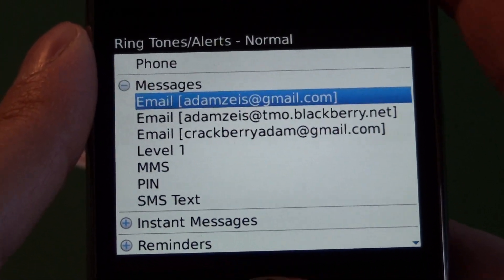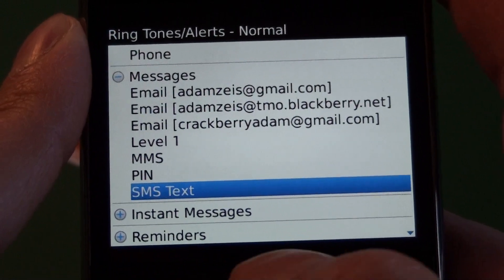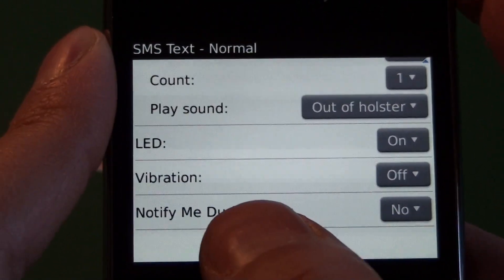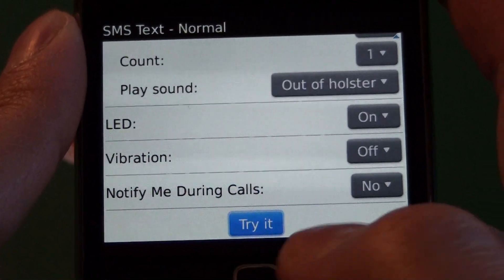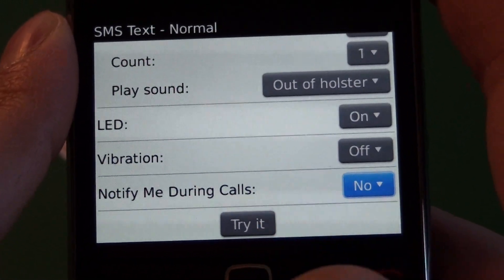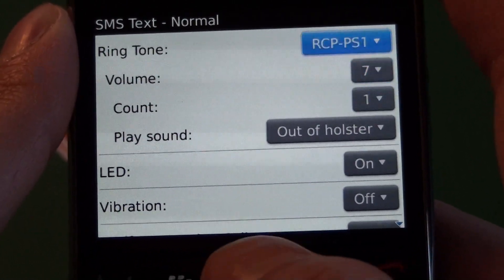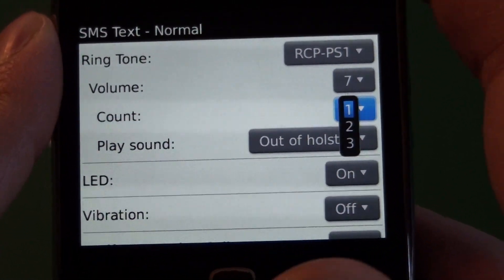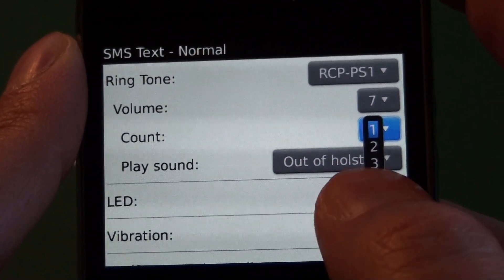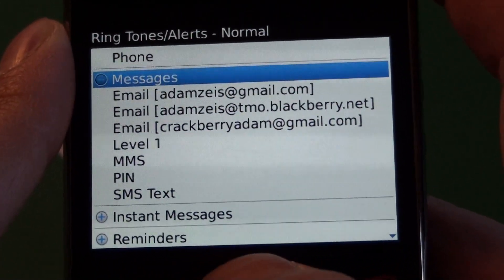Next we jump into our messages. This is going to show any email addresses that you have installed on the device as well as SMS and MMS. These all work essentially the same way. The only difference is the notify me during calls option down at the bottom, so you can set this to yes or no if you want to be notified while you're actually on the phone. There's also a count option in here, so if you have a short alert tone you can have it go off two or three times as opposed to just one, which is very cool.